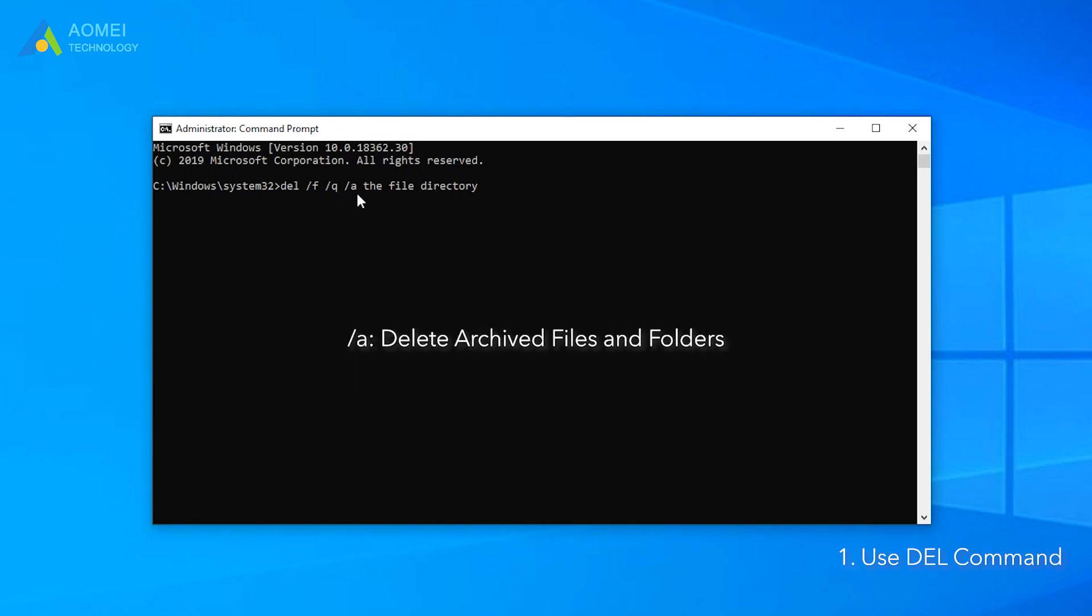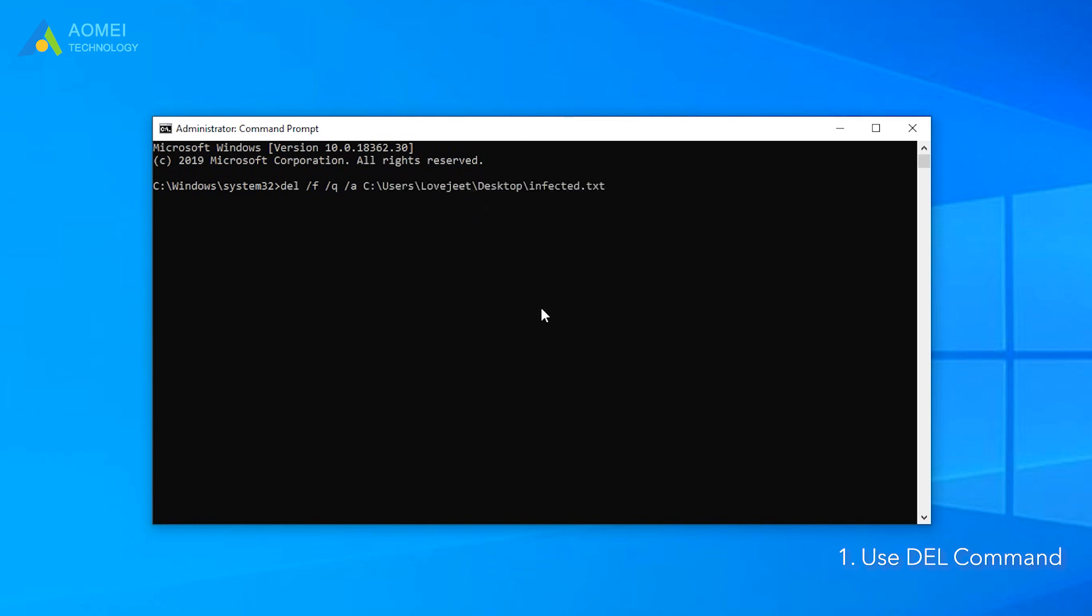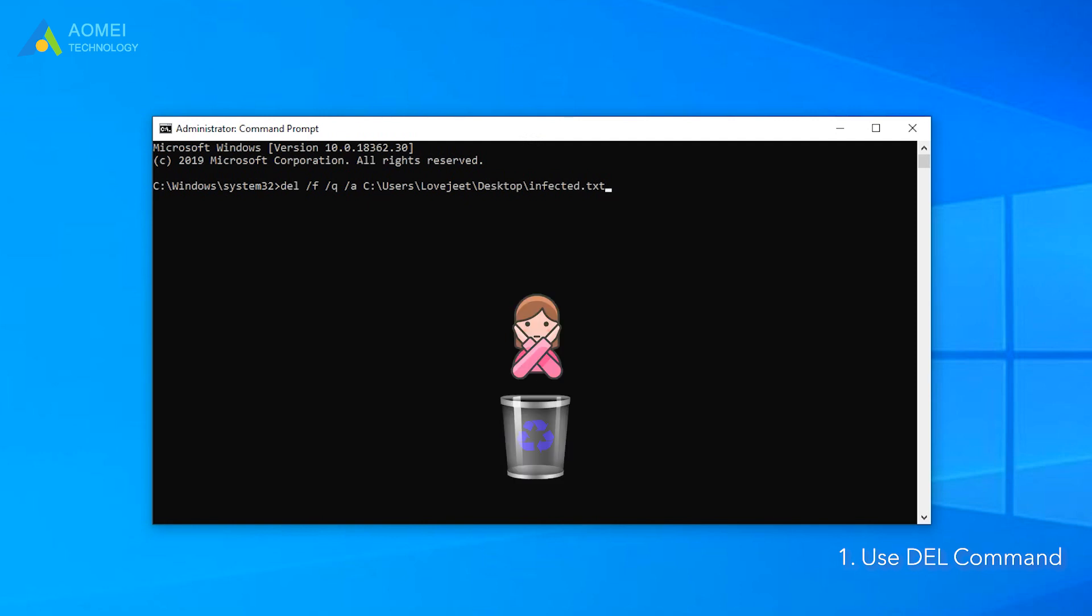Slash a means delete archived files and folders. The file directory means the location of corrupted folders. For example, here I type this directory. Please note that the corrupted folders or files forcibly deleted in command prompt won't be thrown to recycle bin, so you cannot recover them directly as you retrieve other files.